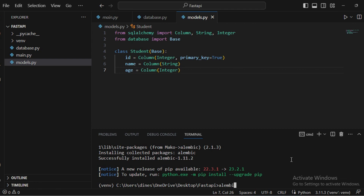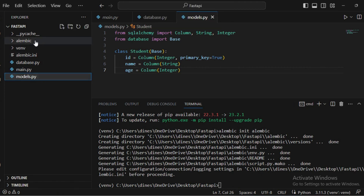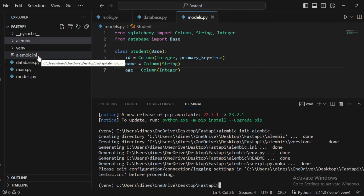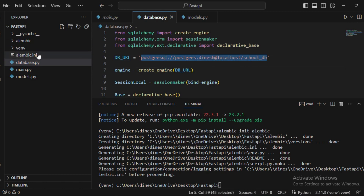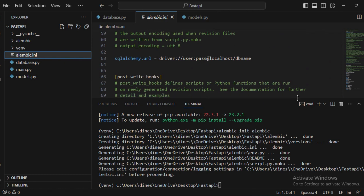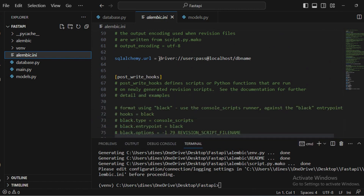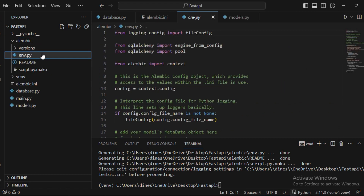After installing Alembic, you need to initialize it by running 'alembic init alembic'. This creates an 'alembic' directory in your base folder. Before going inside the directory, you need to specify the database URL in the 'alembic.ini' file. Open that file, scroll down to find 'sqlalchemy.url', and enter the same database URL there — without any single quotes.